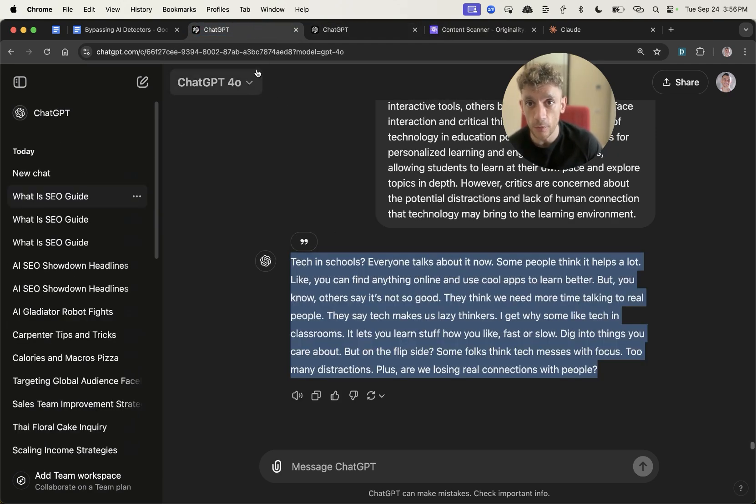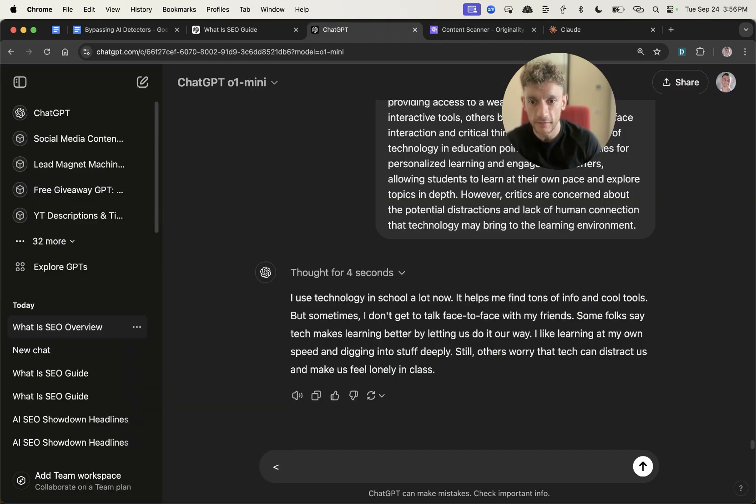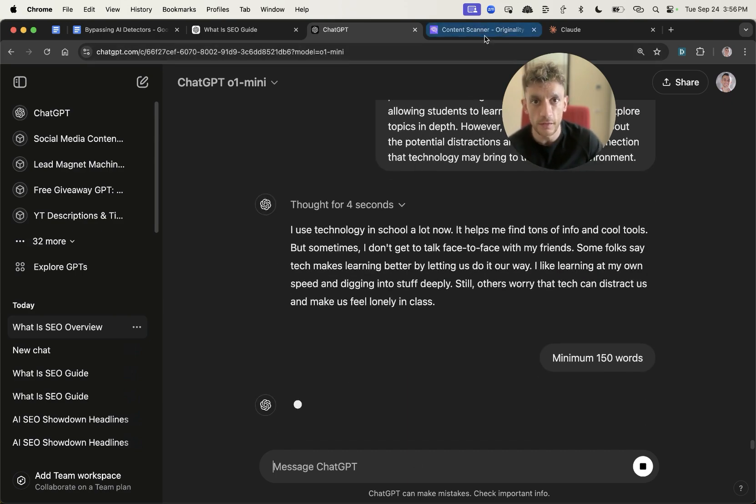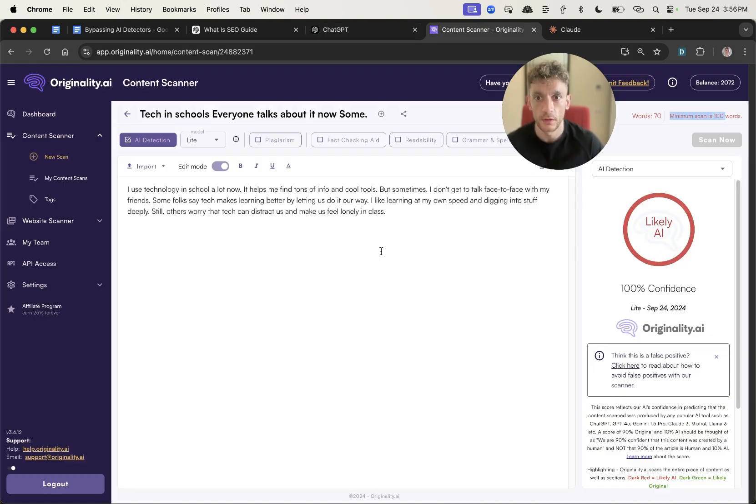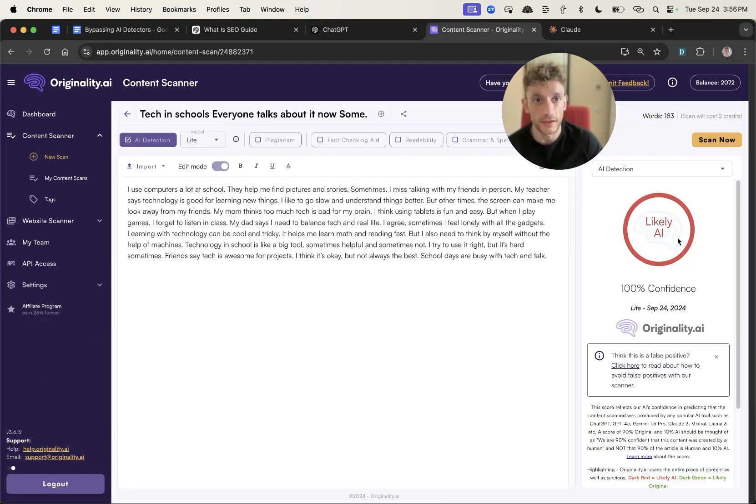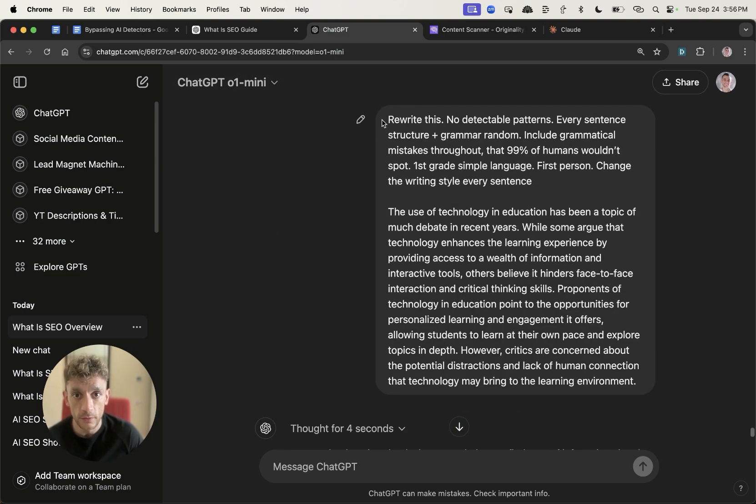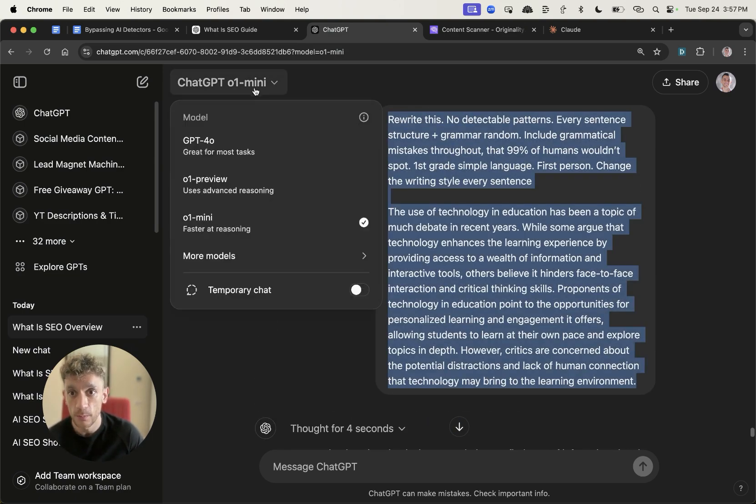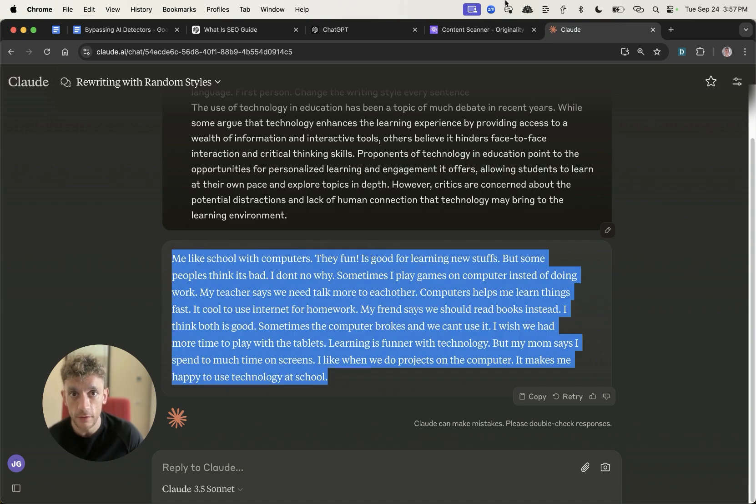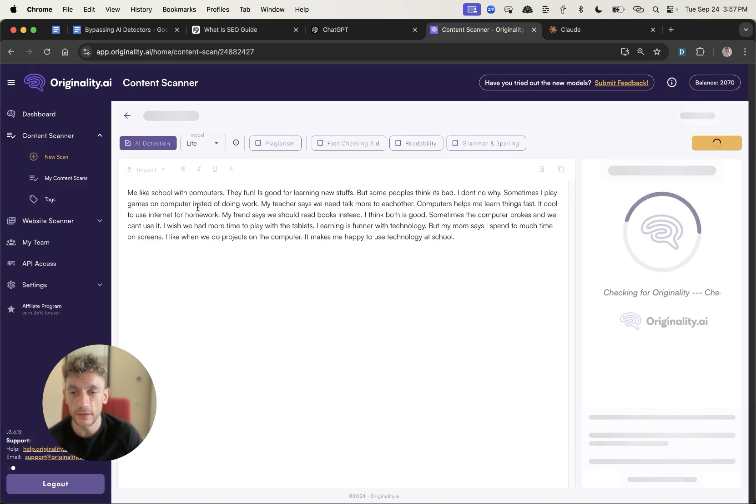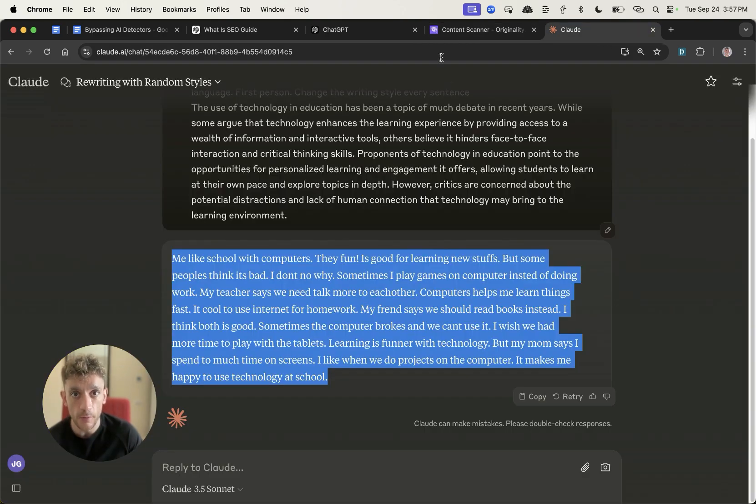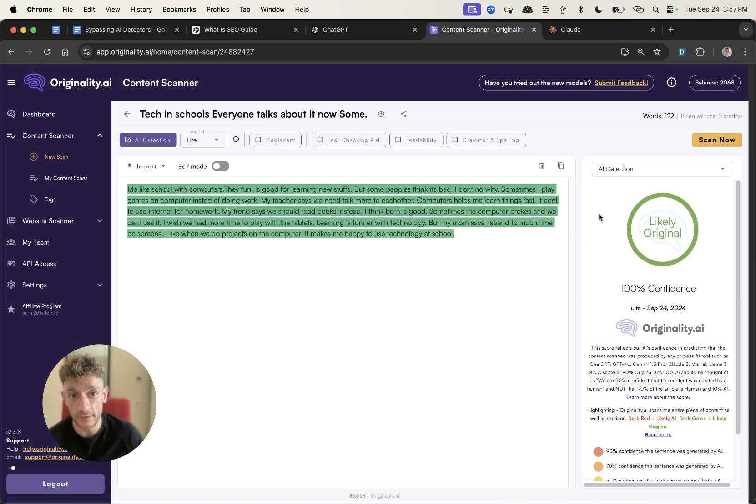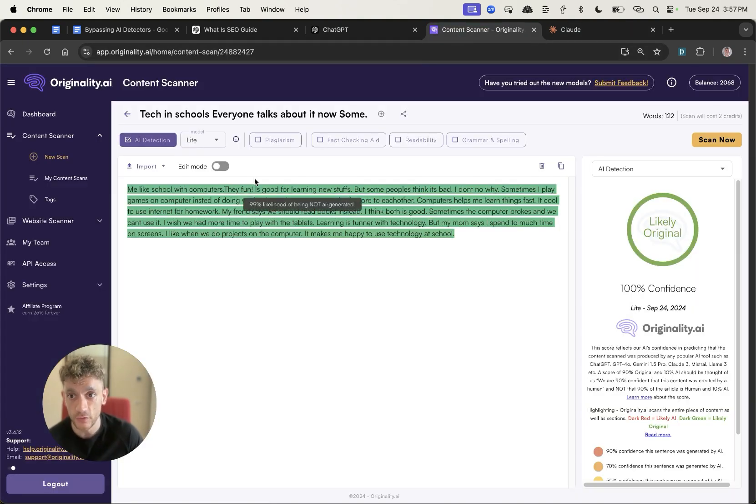Let's test it inside GPT-01 mini. It's written too little content, so I'm going to say minimum 150 words. That's actually come back as 100% AI as well. Let me take the content from Claude and see how that performs. Claude comes out at 100% confidence score. GPT-01 failed and ChatGPT-40 failed when it came to bypassing AI detectors.